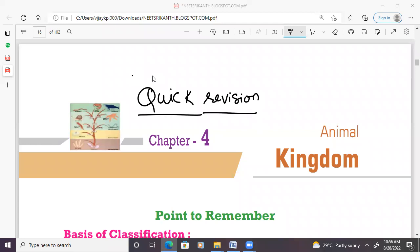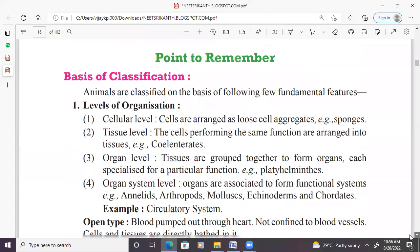Animal Kingdom quick revision. Let's start with the basis of classification.